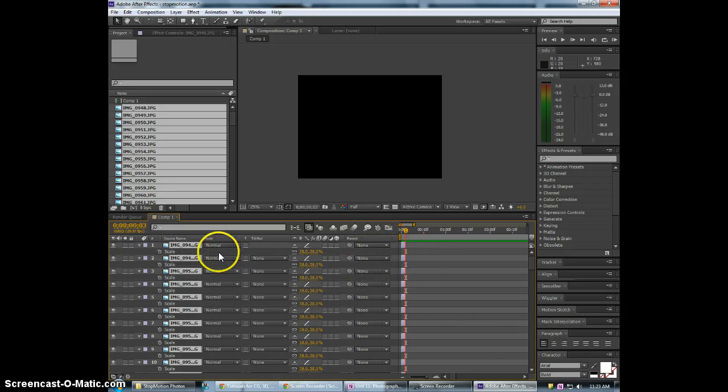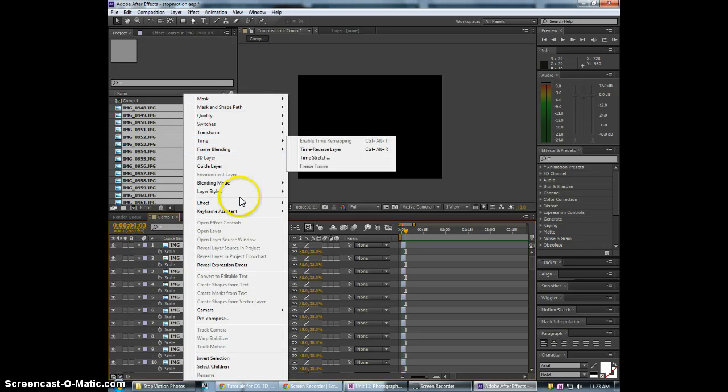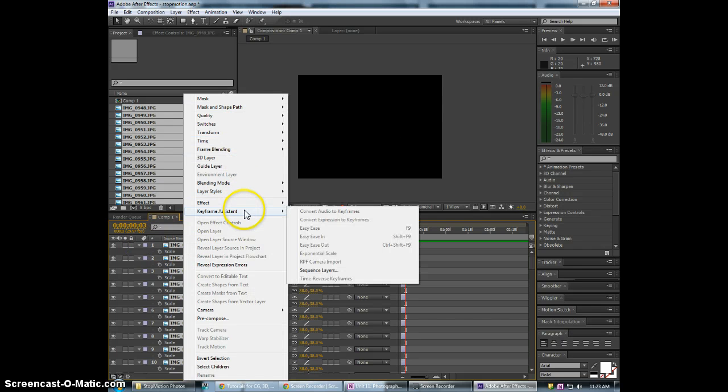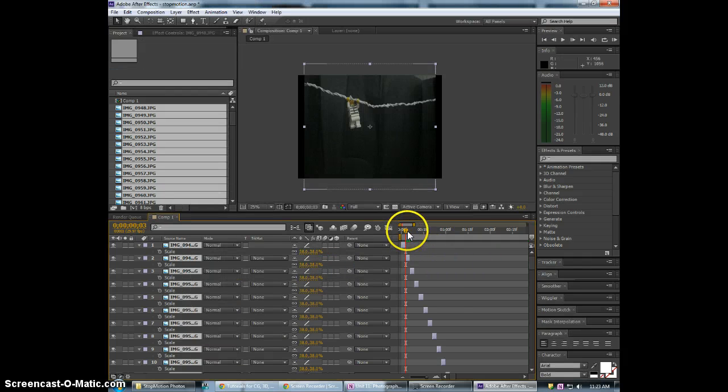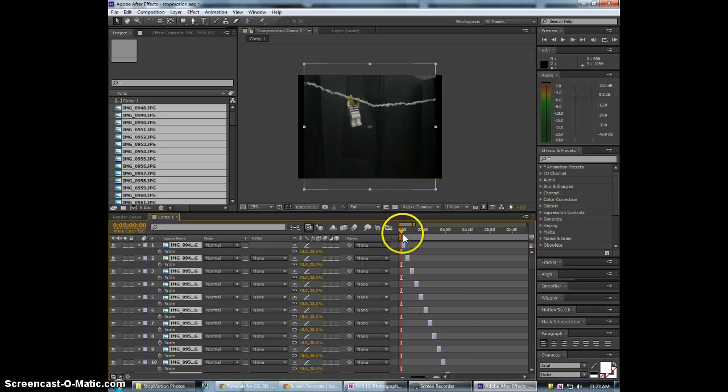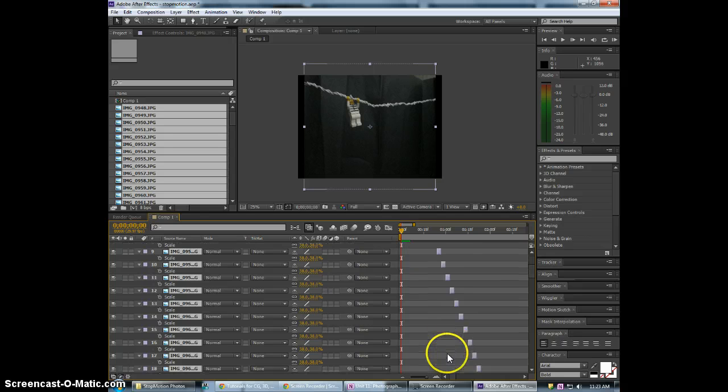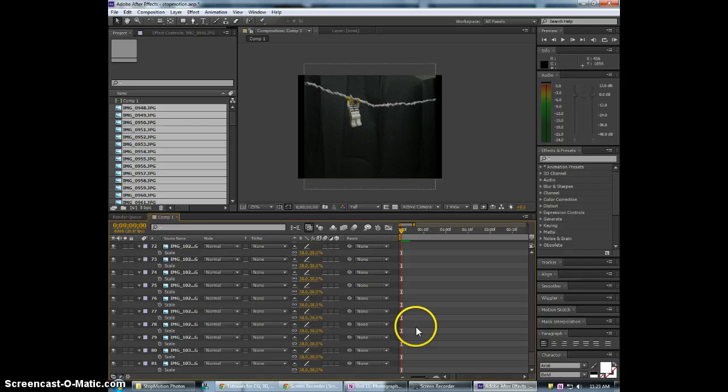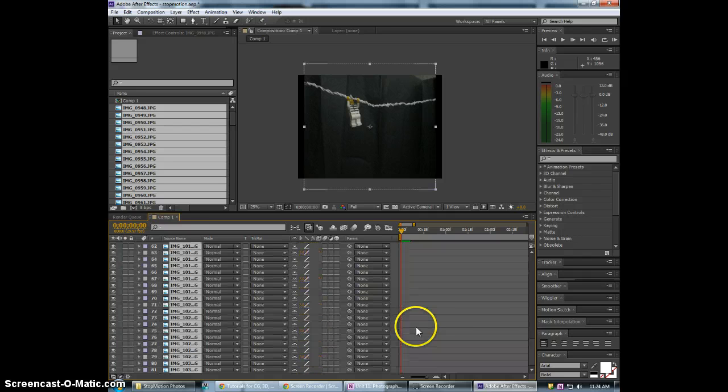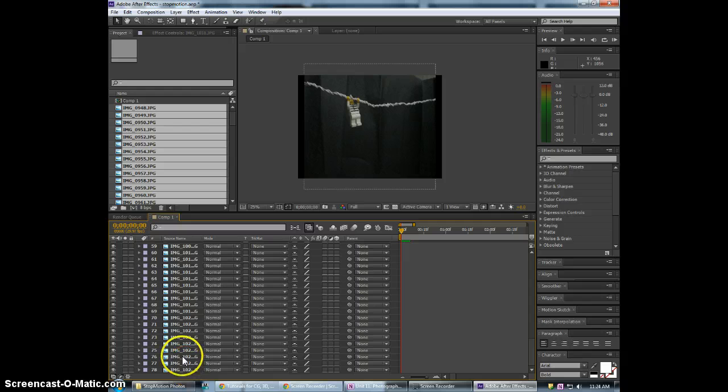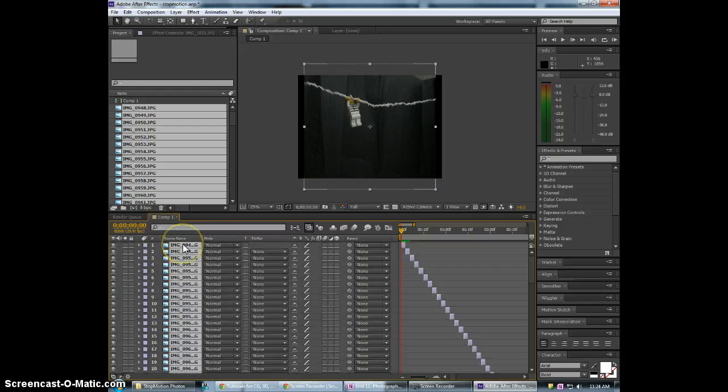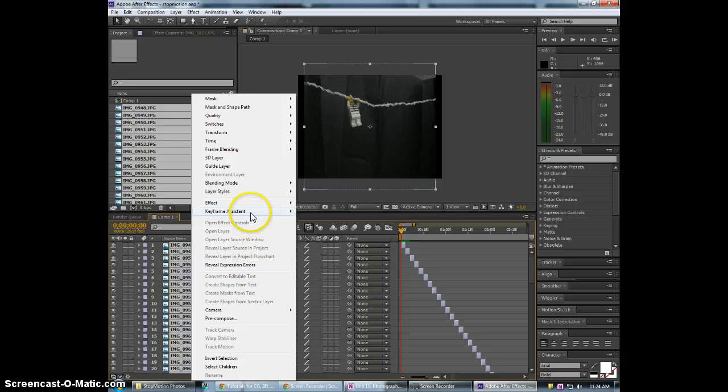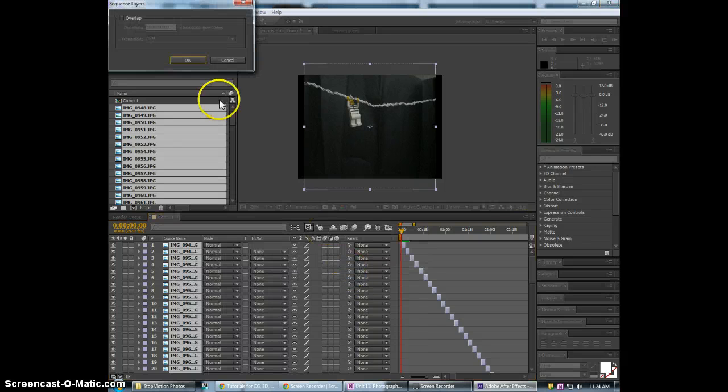Now we just want to sequence them instead of moving them in order we will right click go to keyframe assistant and sequence layers hit OK. Now in some cases it may put them in a different order. Always make sure your time sliders at the beginning. If it does it in the opposite order then what you would want to do is scroll all the way to the bottom select the bottom first then shift select the top right click keyframe assistant sequence layers.